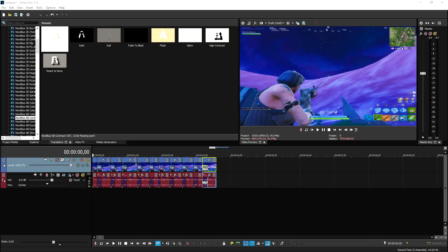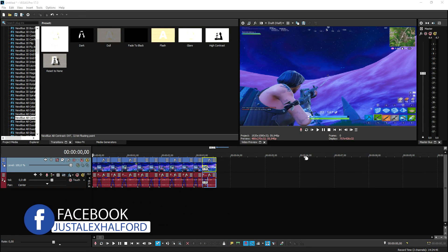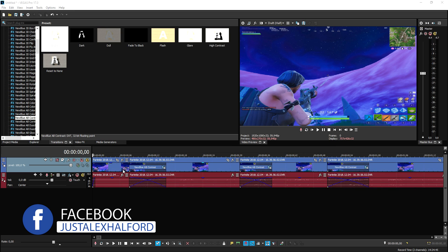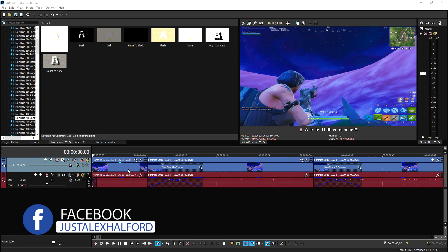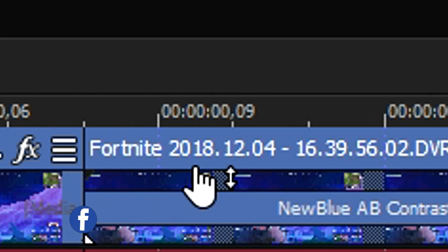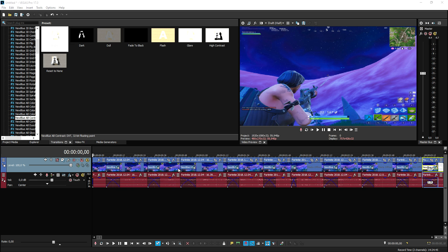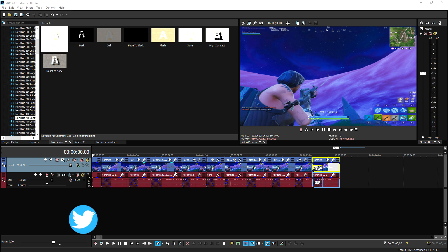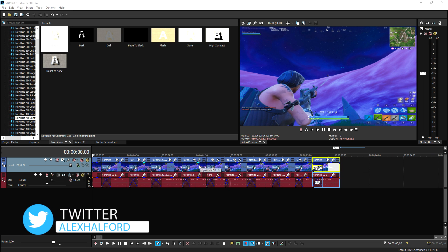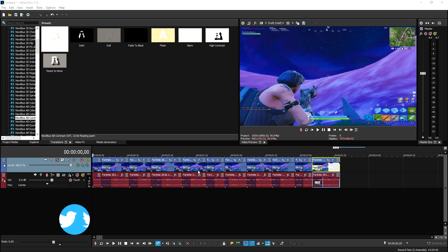All right guys, so as you can see right now we are in Vegas Pro 17, and I just took a Fortnite clip from a friend of mine who recorded this back in 2018. I still have it on my Google Drive folder, so this is the perfect example to show you what I mean with your preview getting laggy while you're adding effects.